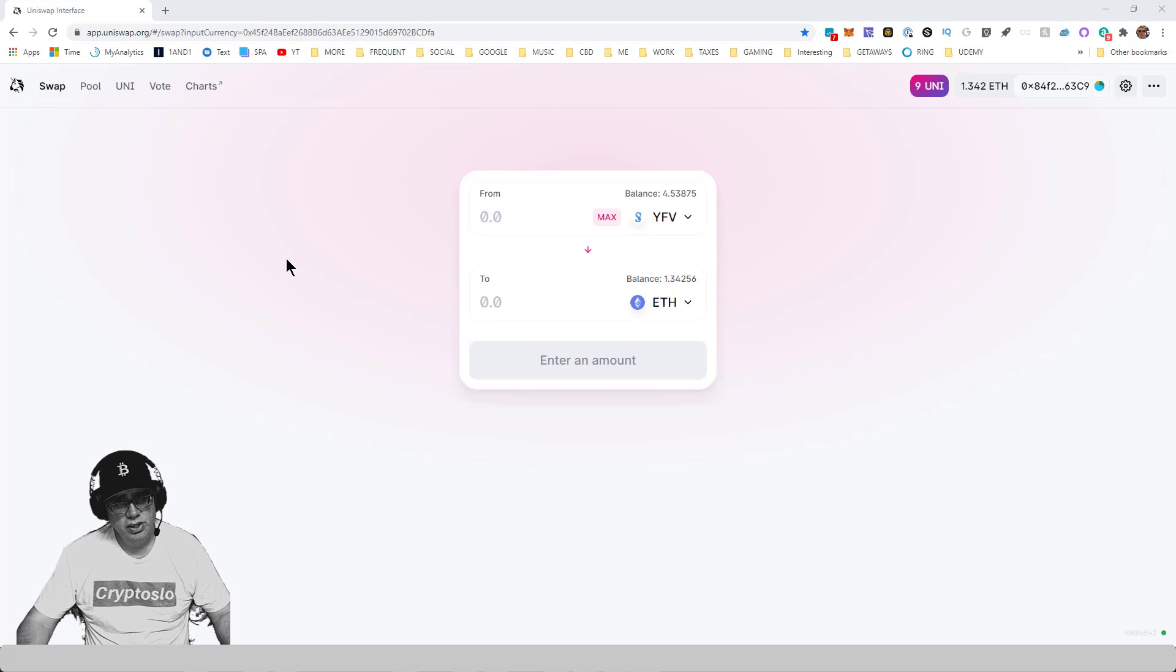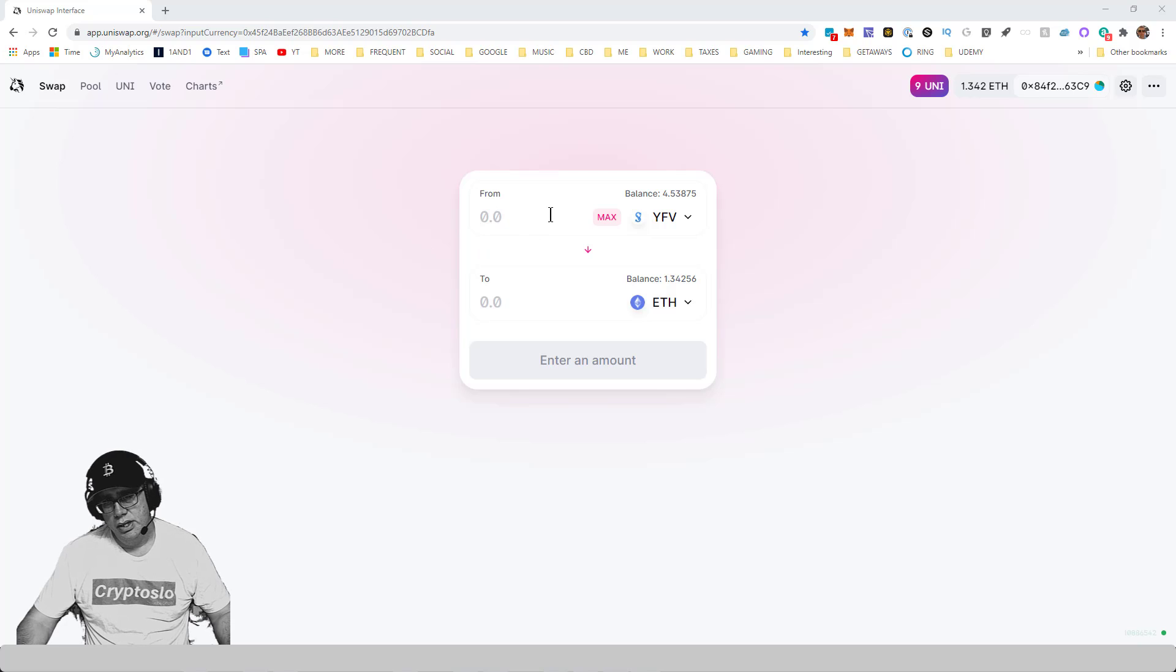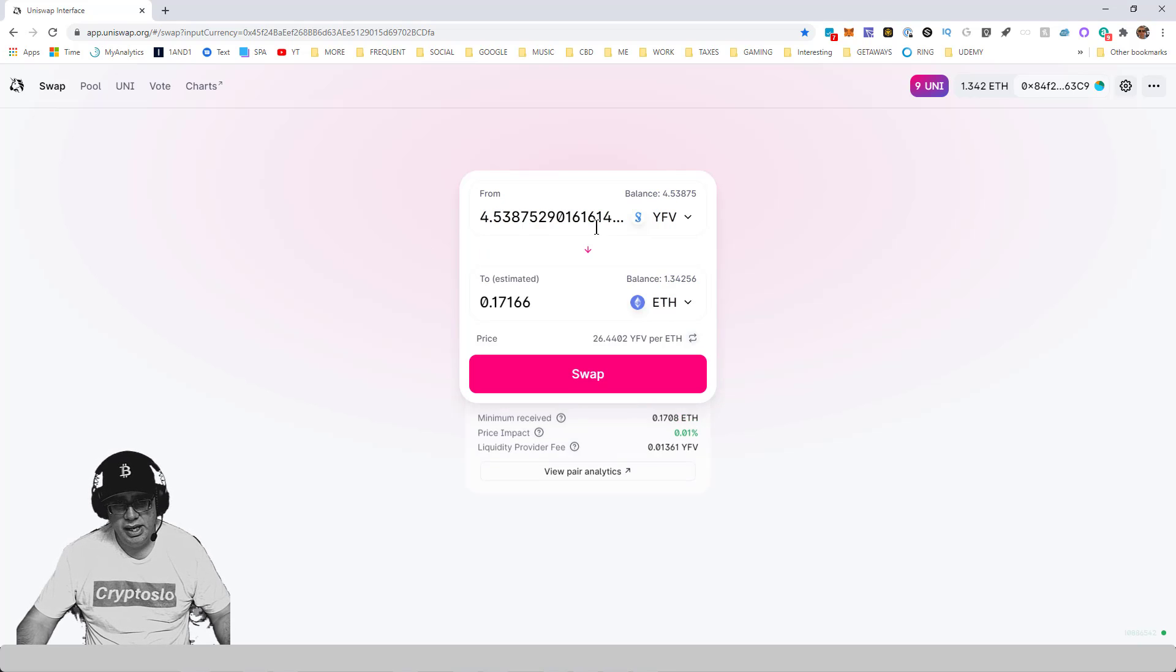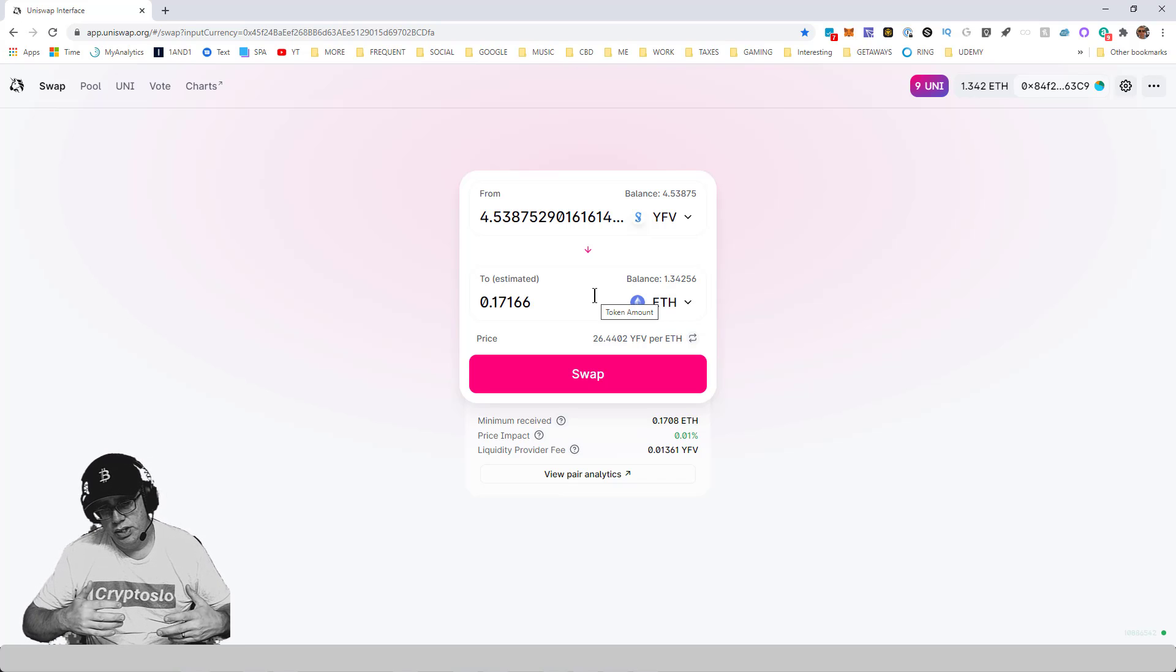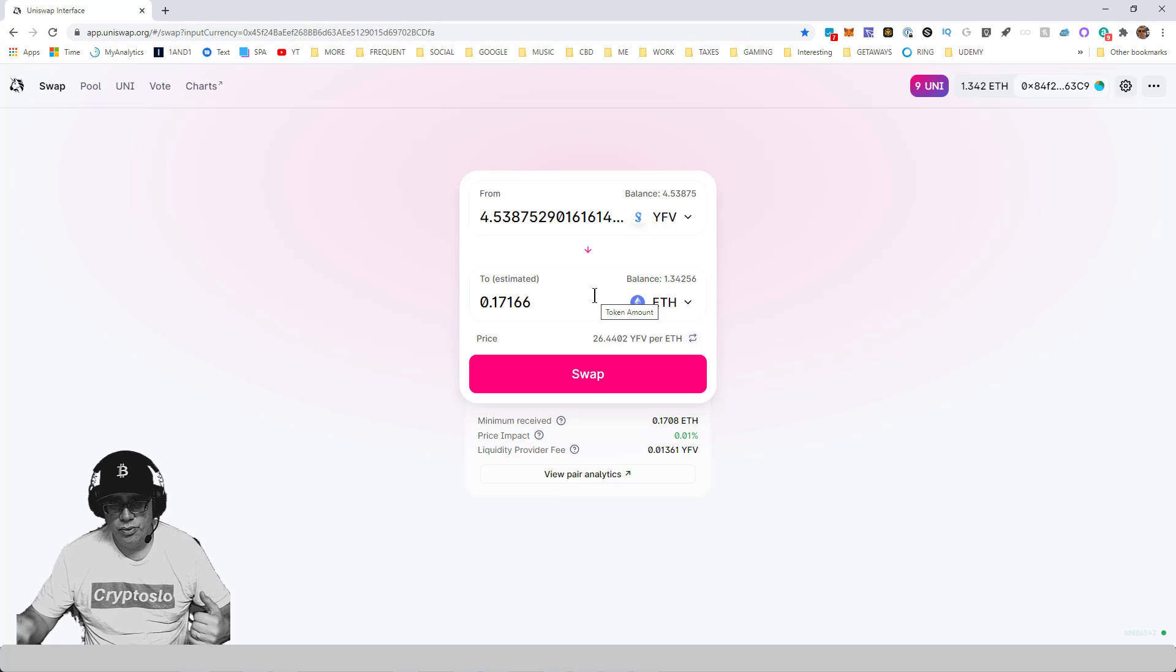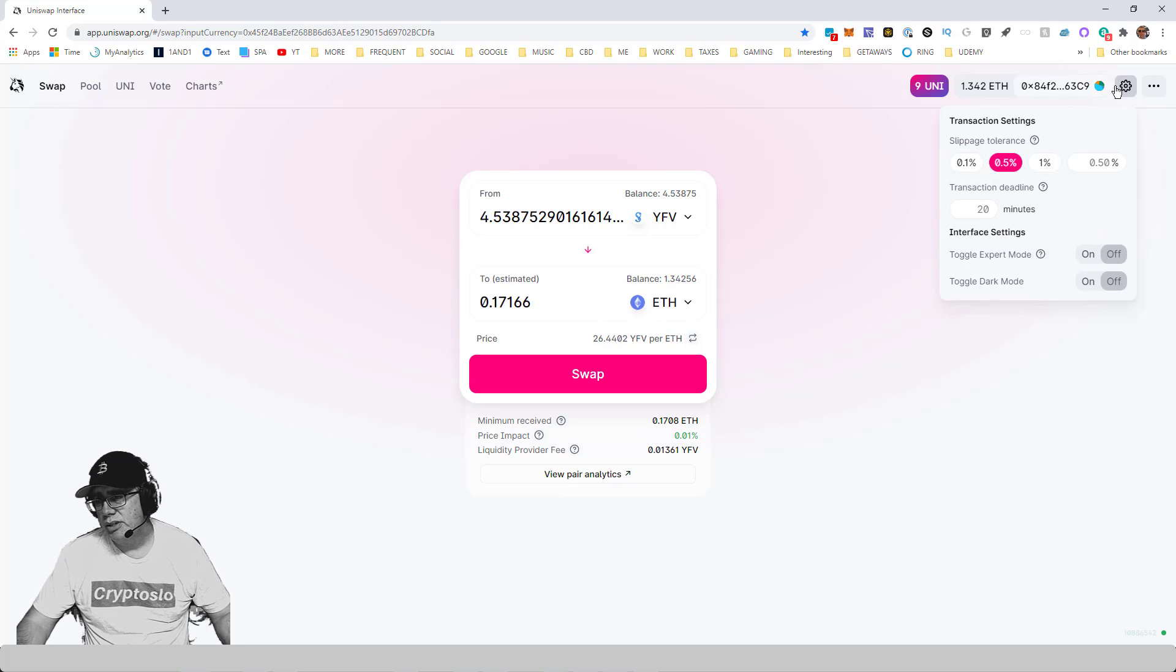Let's trade some YFV to ETH. I'm going to hit max. This will work for any Ethereum transaction, but I'm just showing it on Uniswap since swaps are all the rage nowadays. I'm going to check my slippage and hit swap.